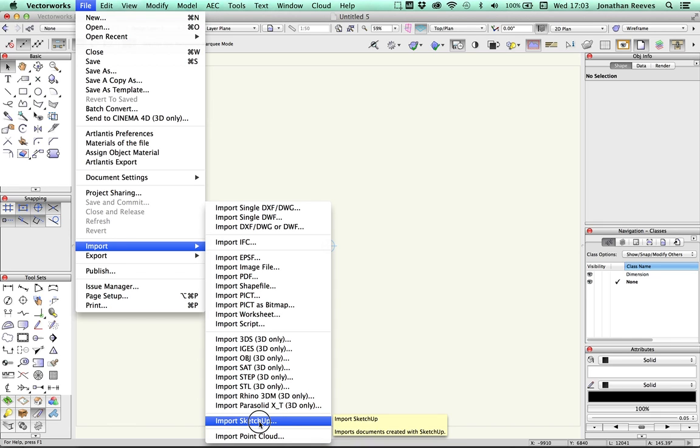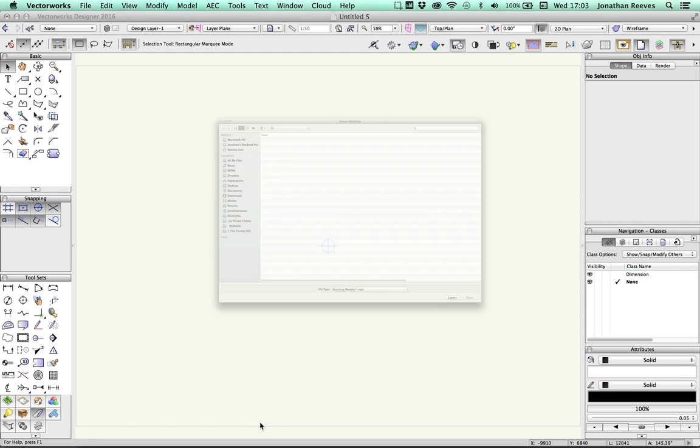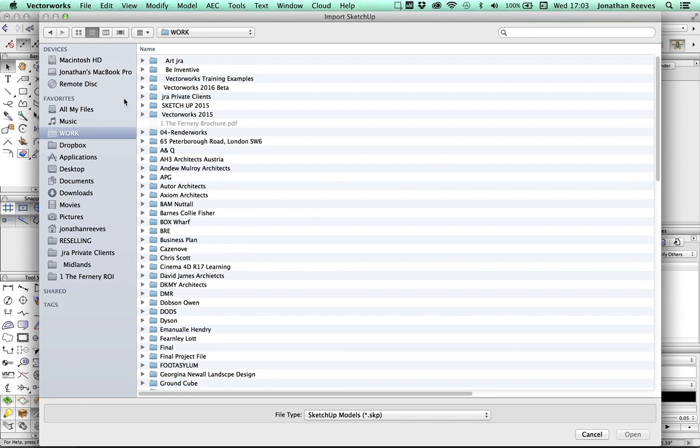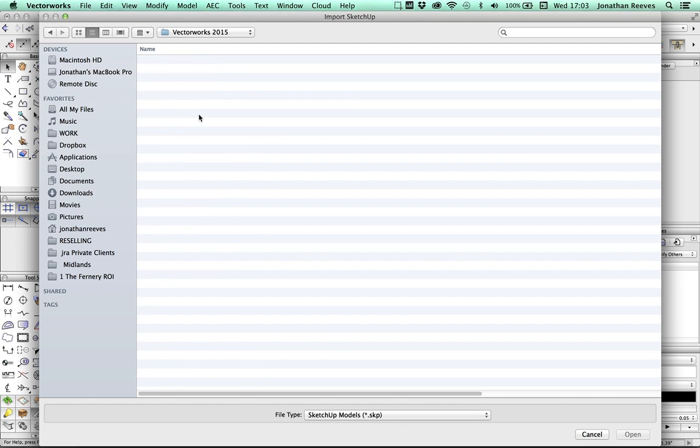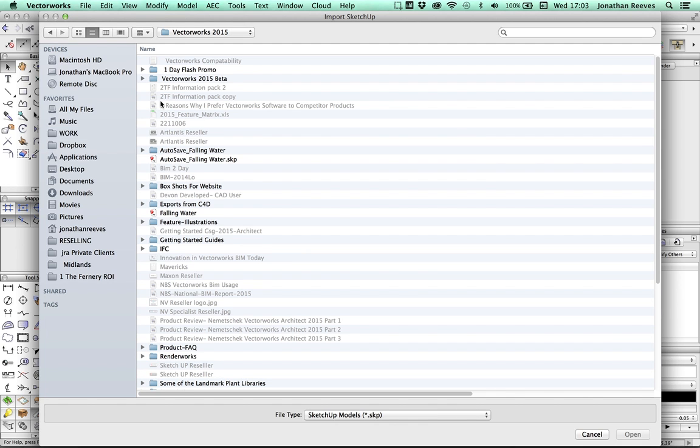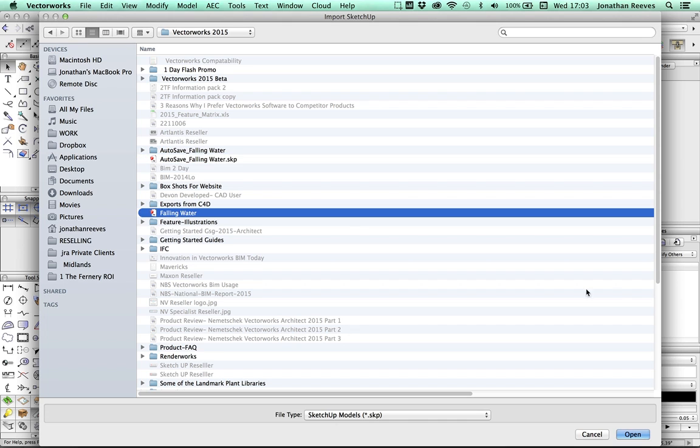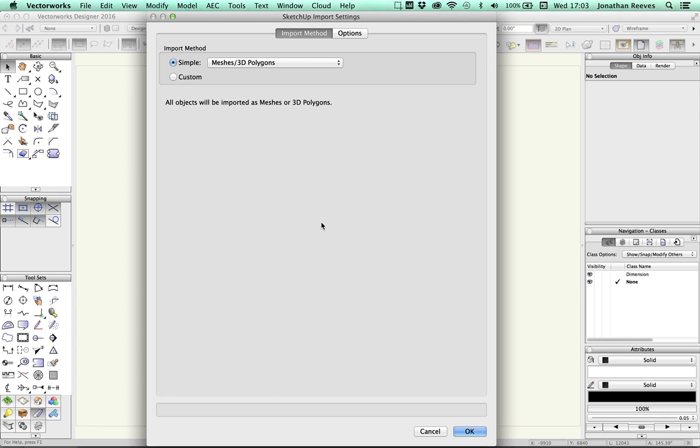One of the nice new features is Import SketchUp. It's been around for a while. So click Import SketchUp. I'm going to go off to a file that I've downloaded from the web already. You might recognise the name of this, Falling Water, well-known architect Frank Lloyd Wright. So I'm going to go ahead and click Open.